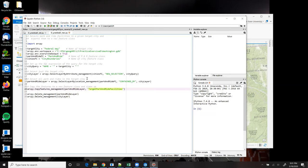Because I only specified a name and not a path, the new feature class is going to be saved in the workspace, which is the Washington file geodatabase. And I'm going to call that feature class target park and ride facilities.